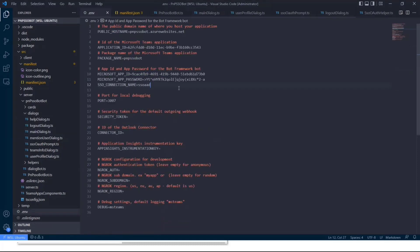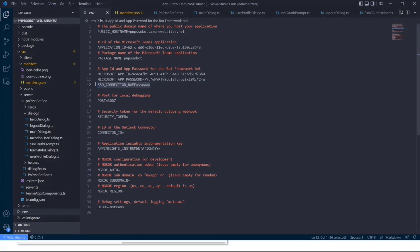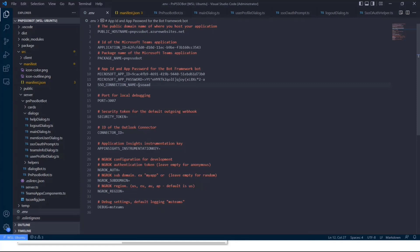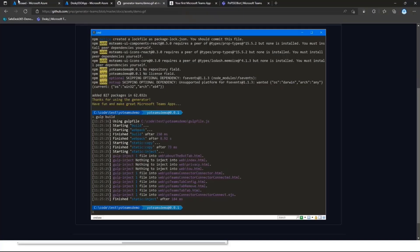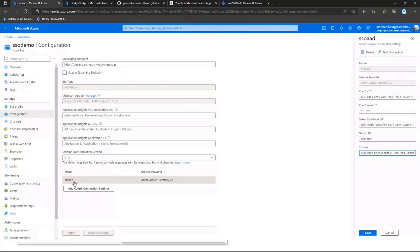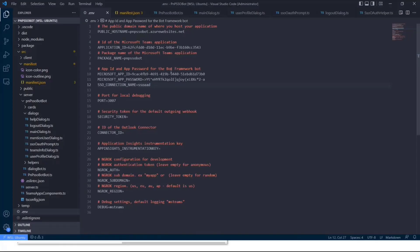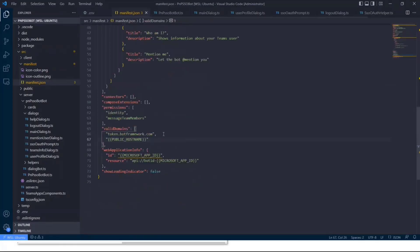And it will first off basically have a .env file. And in that .env file, all you need to do is you need to add the Microsoft app ID and app password for your Azure bot. And you also need to make sure that you refer to your SSO OAuth connection name, which is in my case SSO AAD. And if I switch back to my Azure portal for a sec, this is the same name we have configured on our Azure bot OAuth connection setting. So that's the name you need to enter in there.